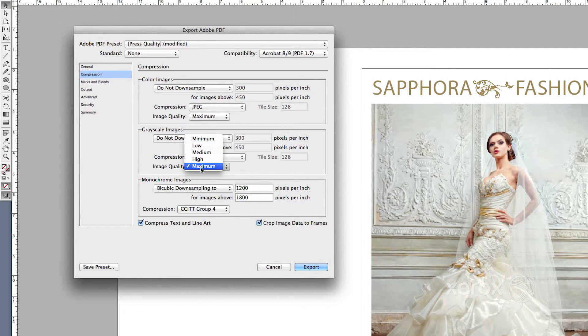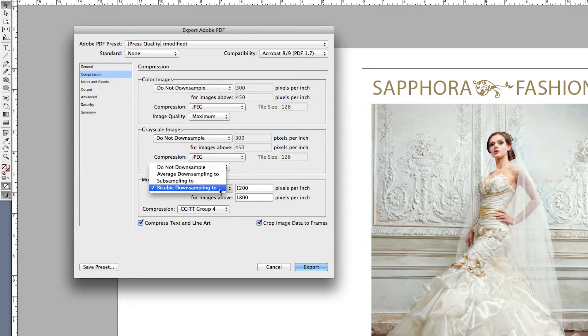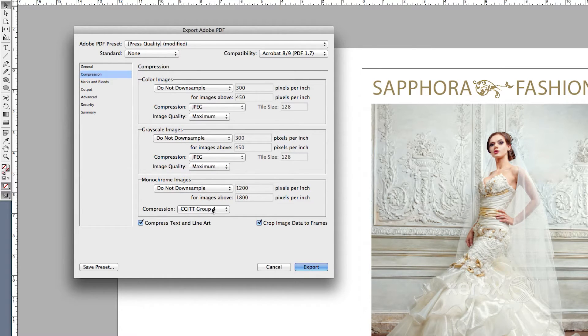Monochrome Images, Do Not Downsample, and CCITT Group 4.